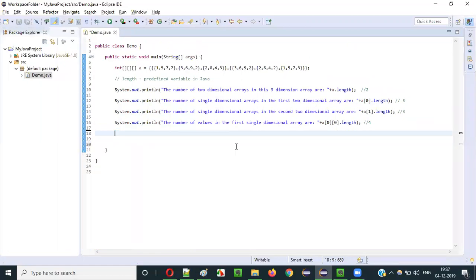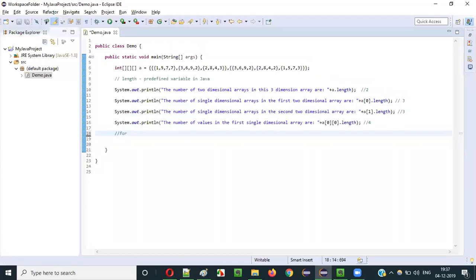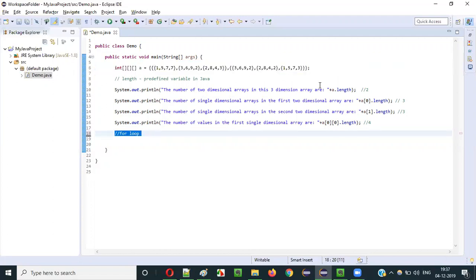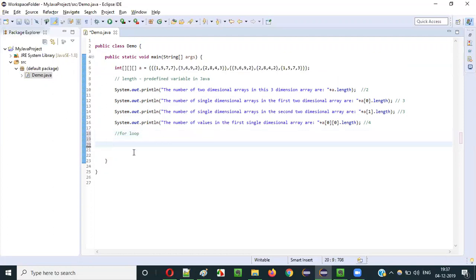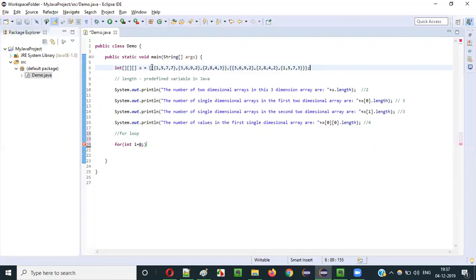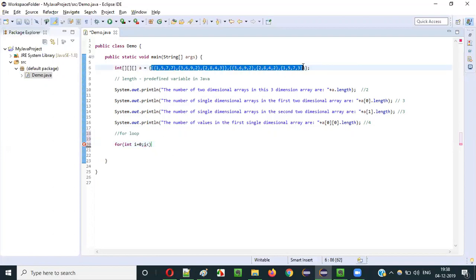Let me clear out this code. I am going to use a for loop with this 3-dimensional array. I need 3 for loops. I will start with the first external for loop and create a variable i initialized to 0, because the first 2-dimensional array has index 0 and the second has index 1. The condition will be i less than a.length.